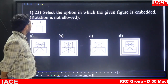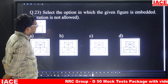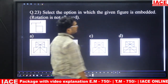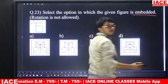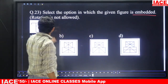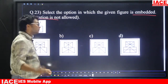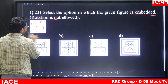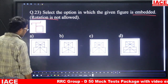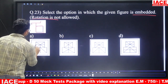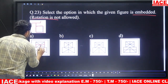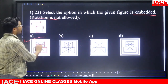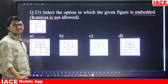Question number twenty-three: select the option in which the given figure is embedded. The condition is rotation is not allowed. Looking at the first diagram, the given shape is hidden within it. Answer is option A.